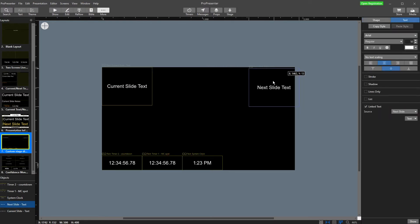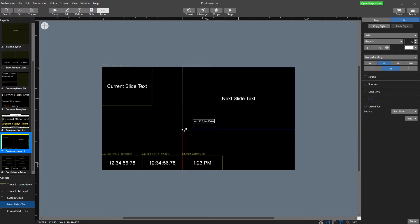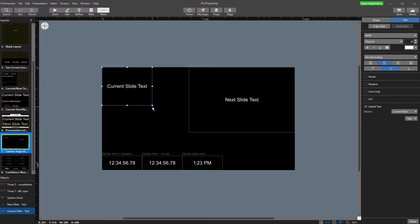Now I'm just going to rearrange this really quickly so it makes a bit more sense. So next slide, current slide.